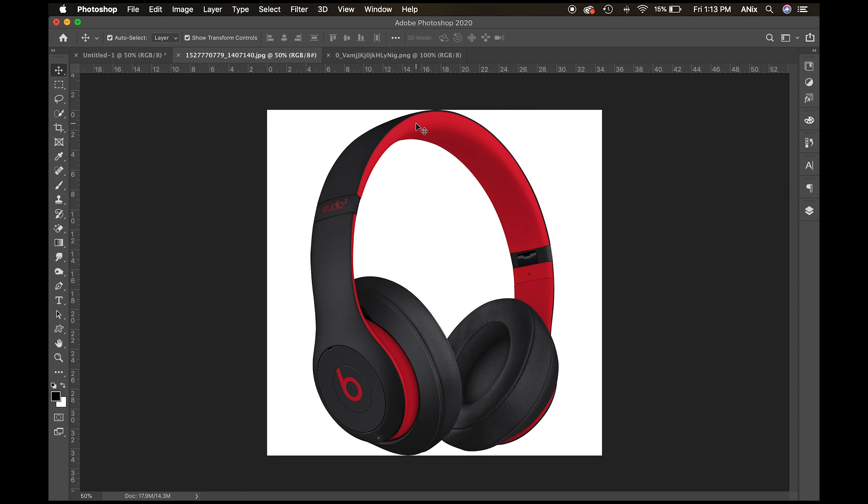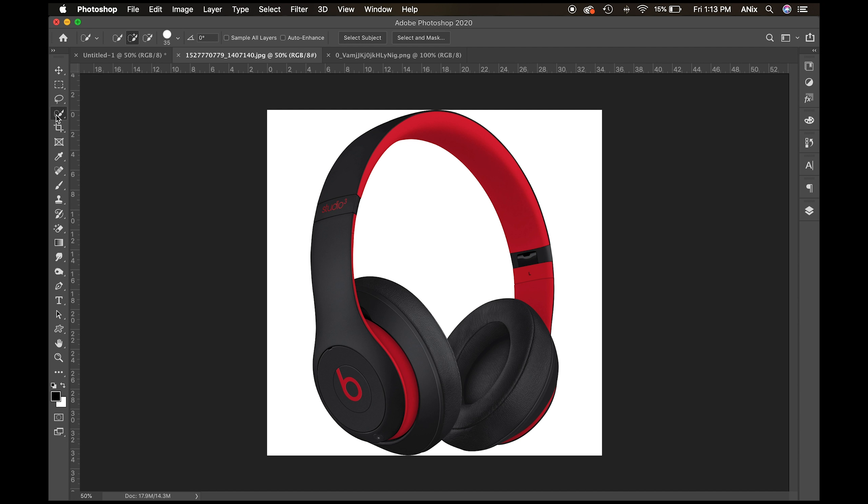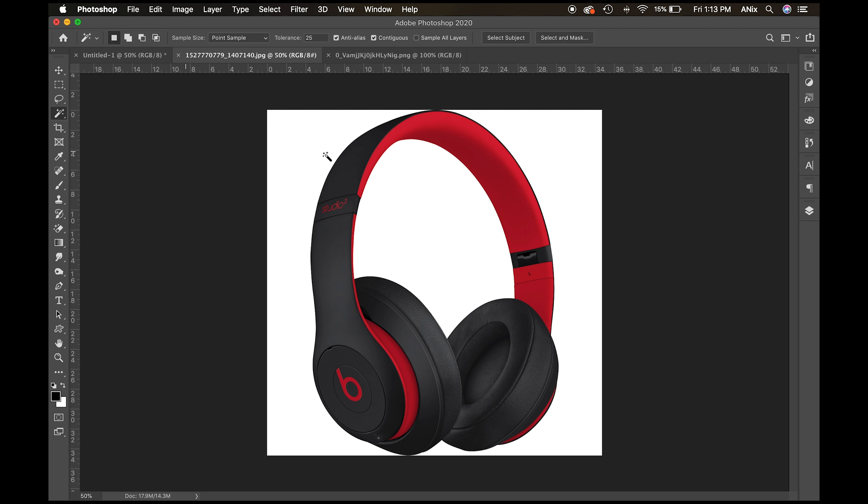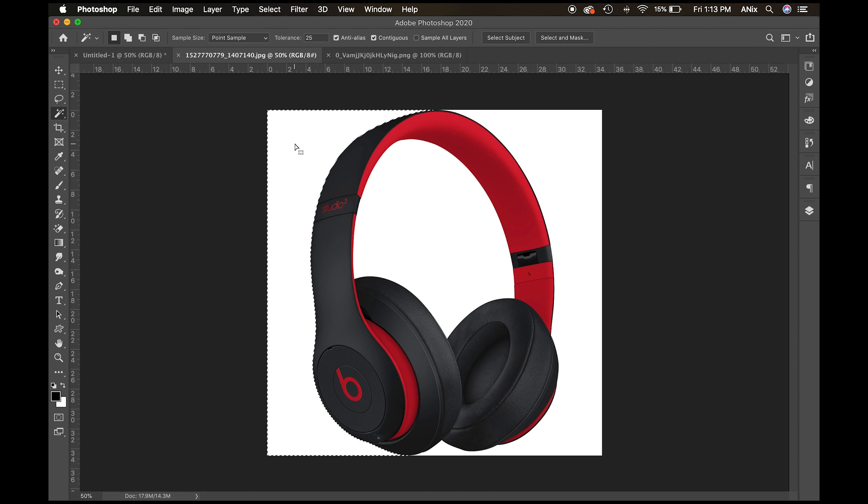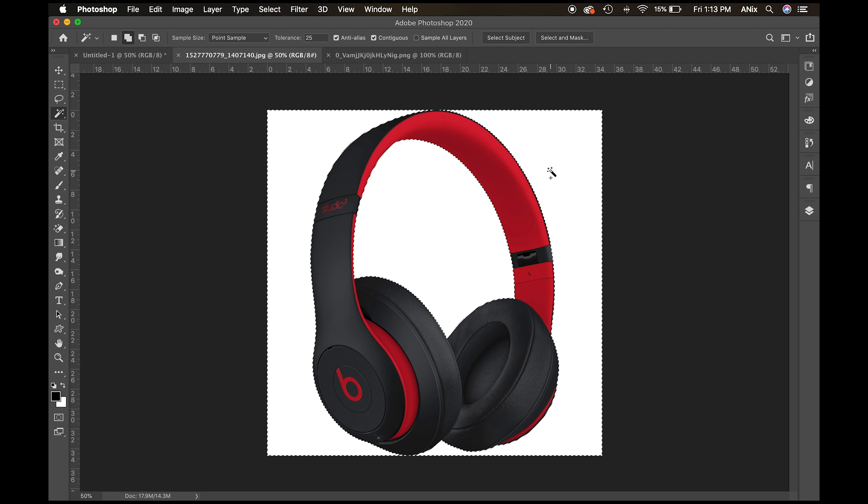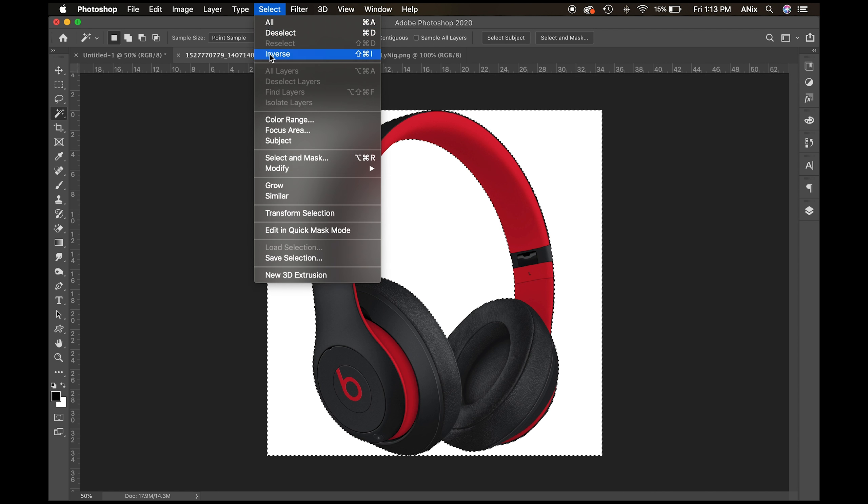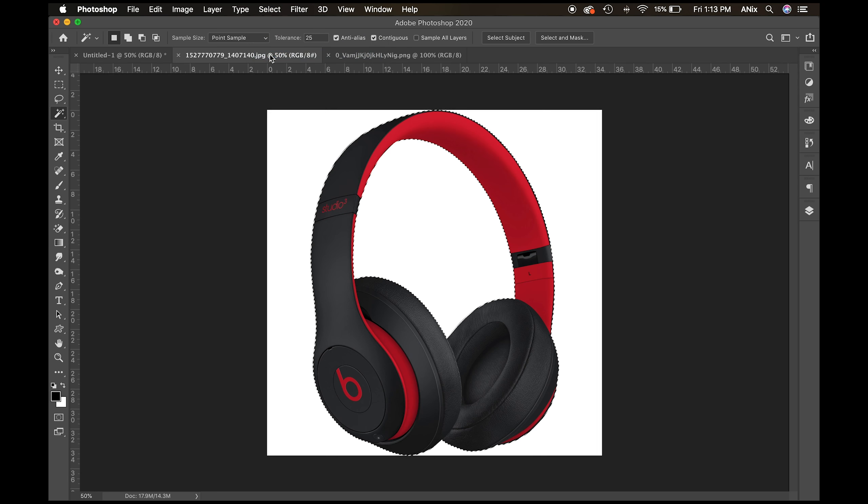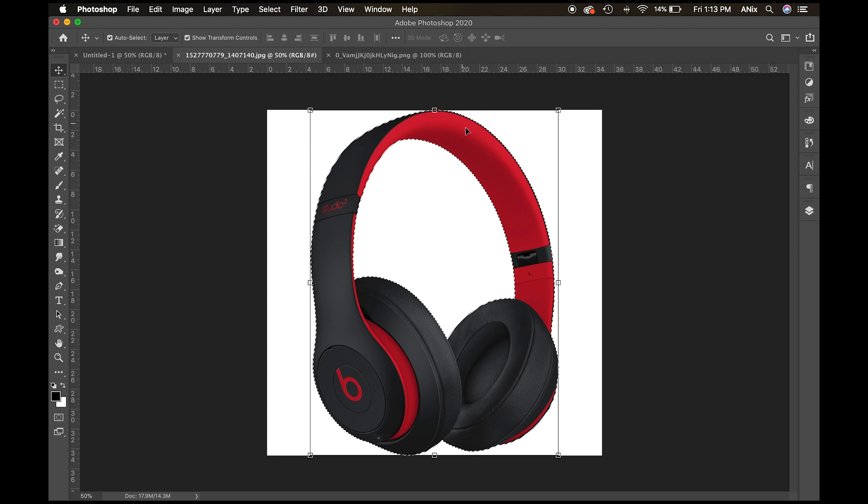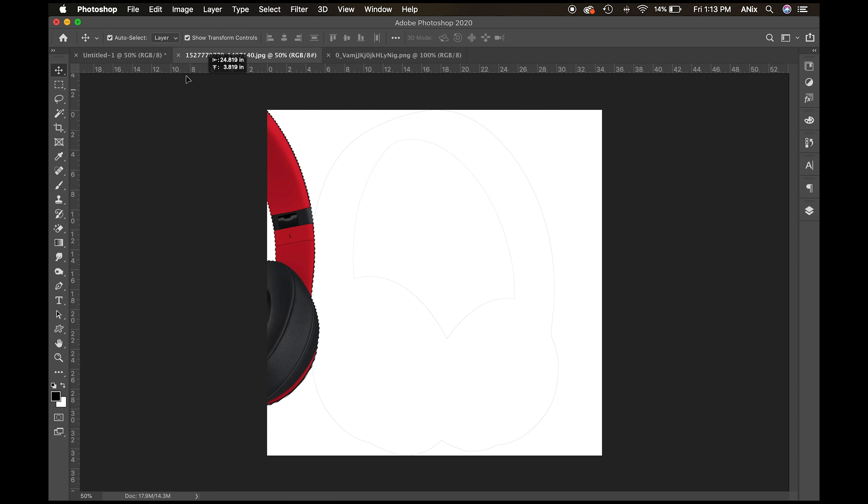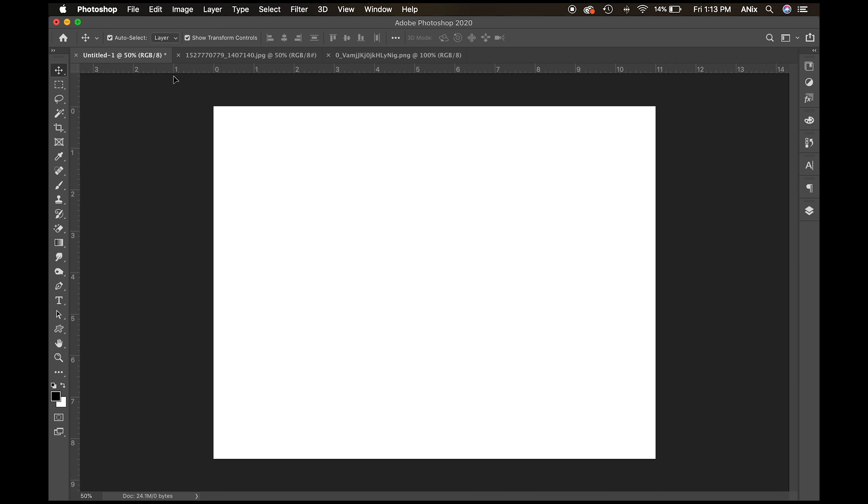So I found this Beats by Dre headphones. I made sure it was a high resolution image. I purposely found one with a solid colored background because I can very easily go in with my magic wand, select certain areas. So shift adds to a selection. So if I hold on shift, I can add to my selection there with the magic wand button. Now I have all the white parts selected. I'm going to select inverse, which is opposite to get the headphones.